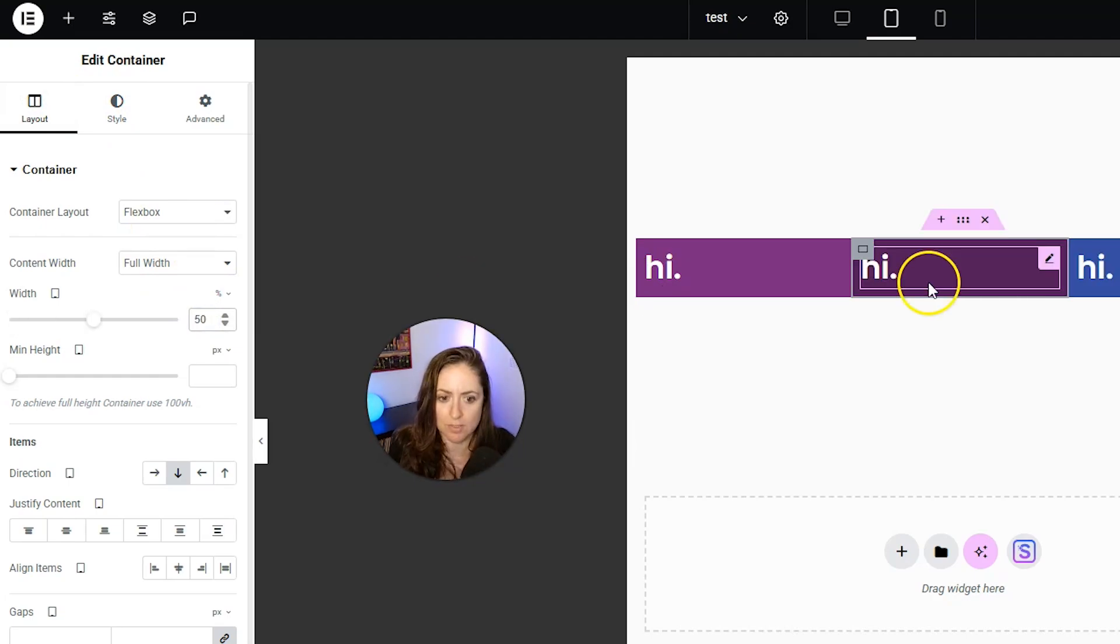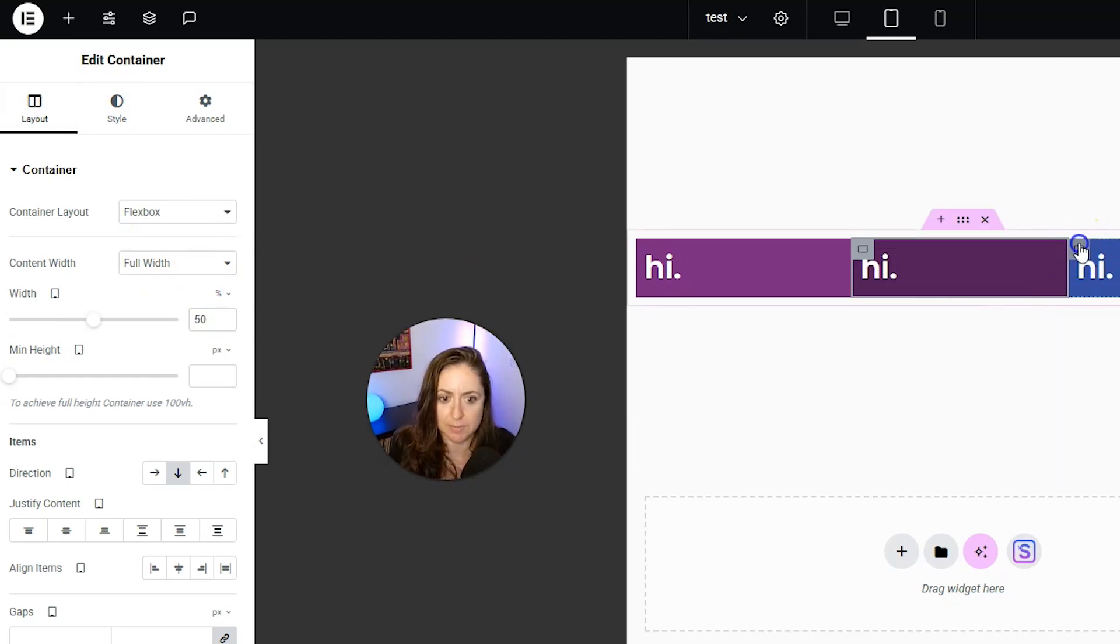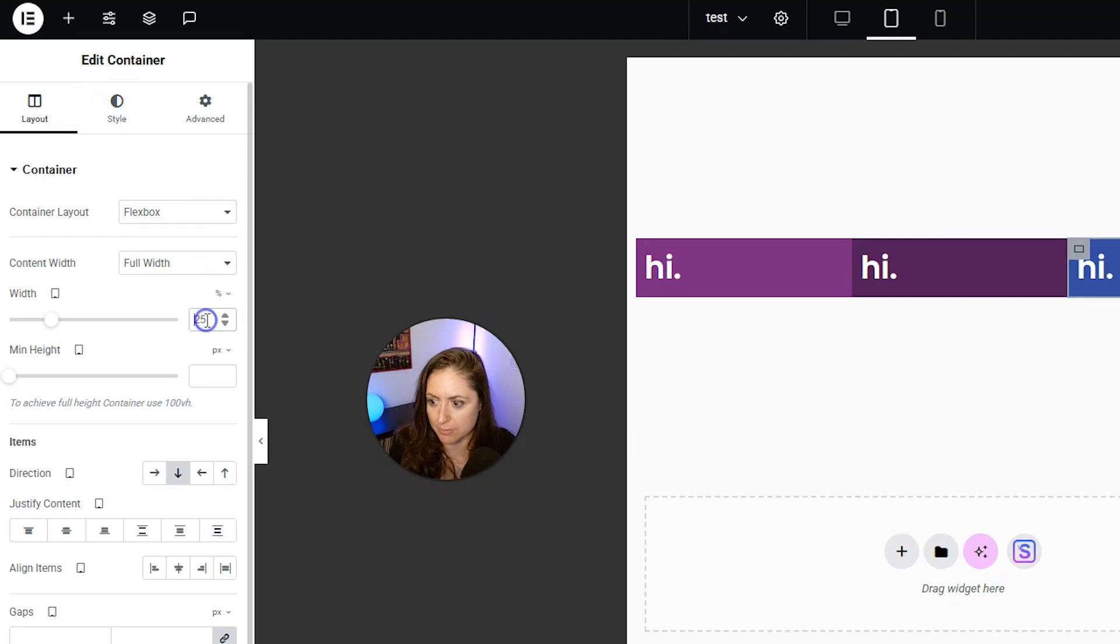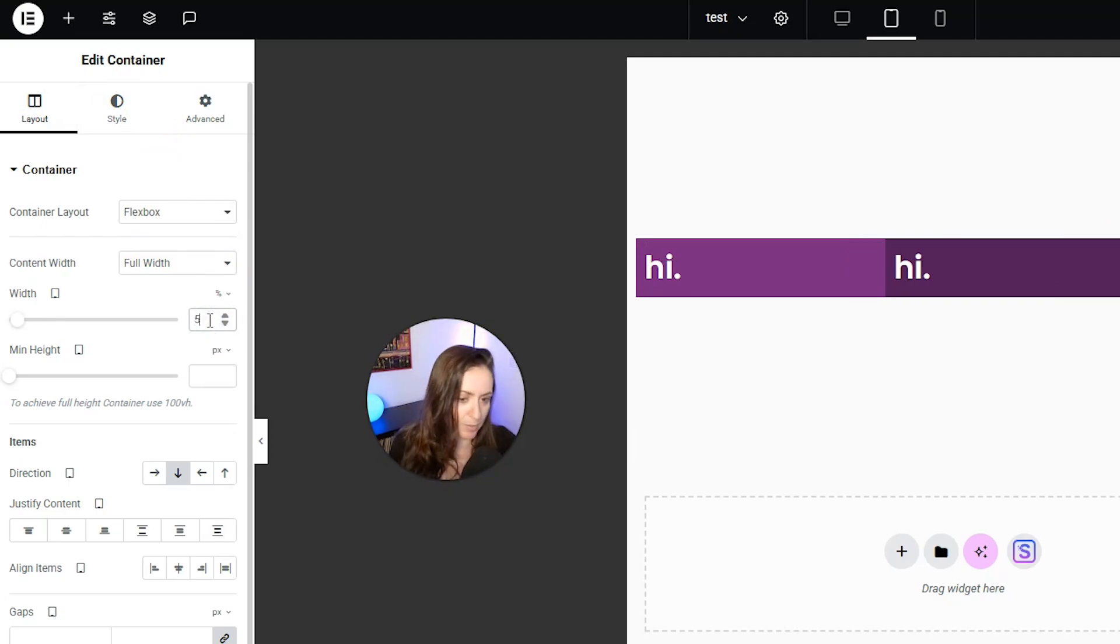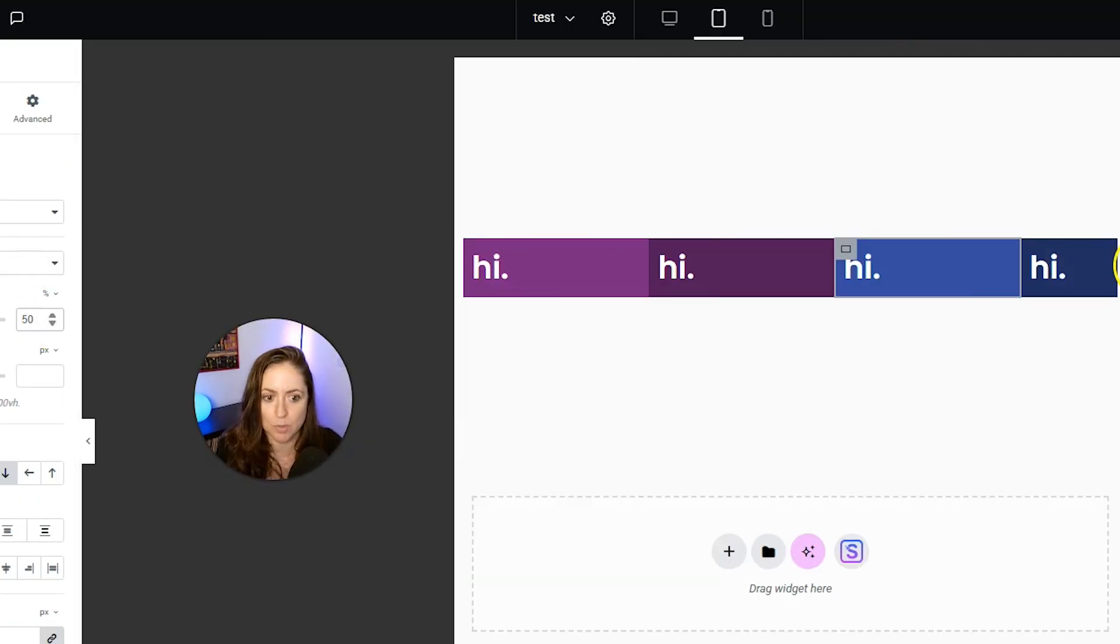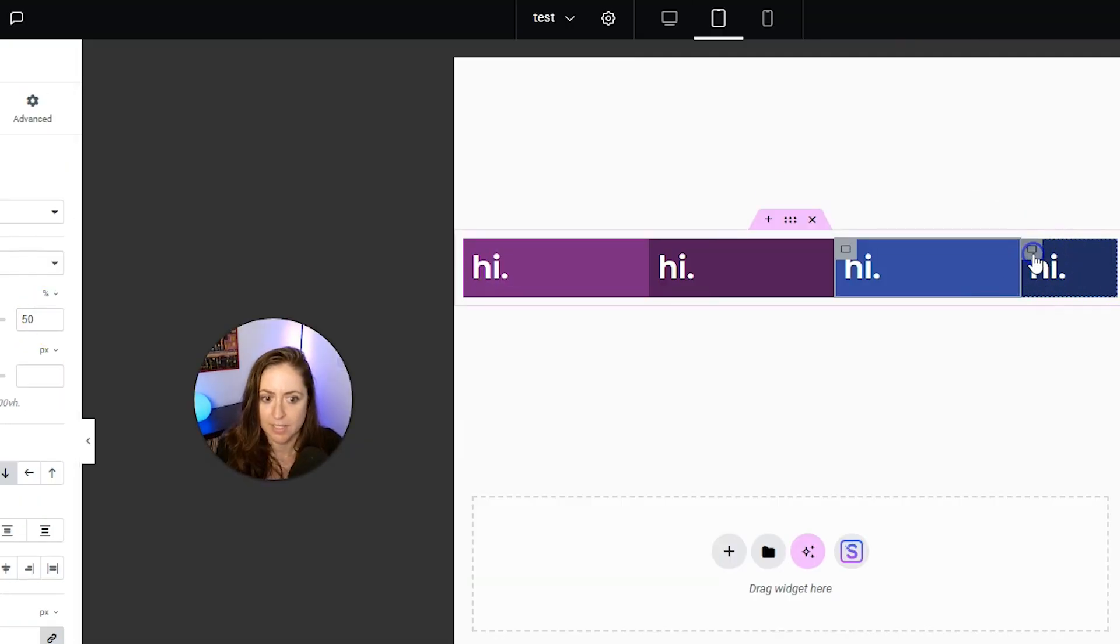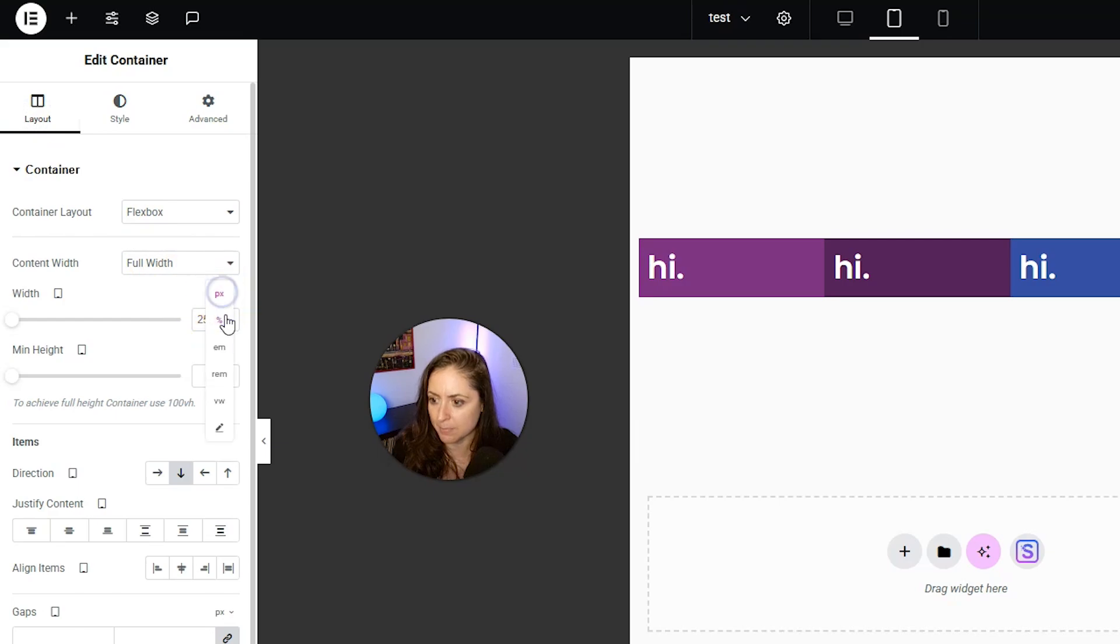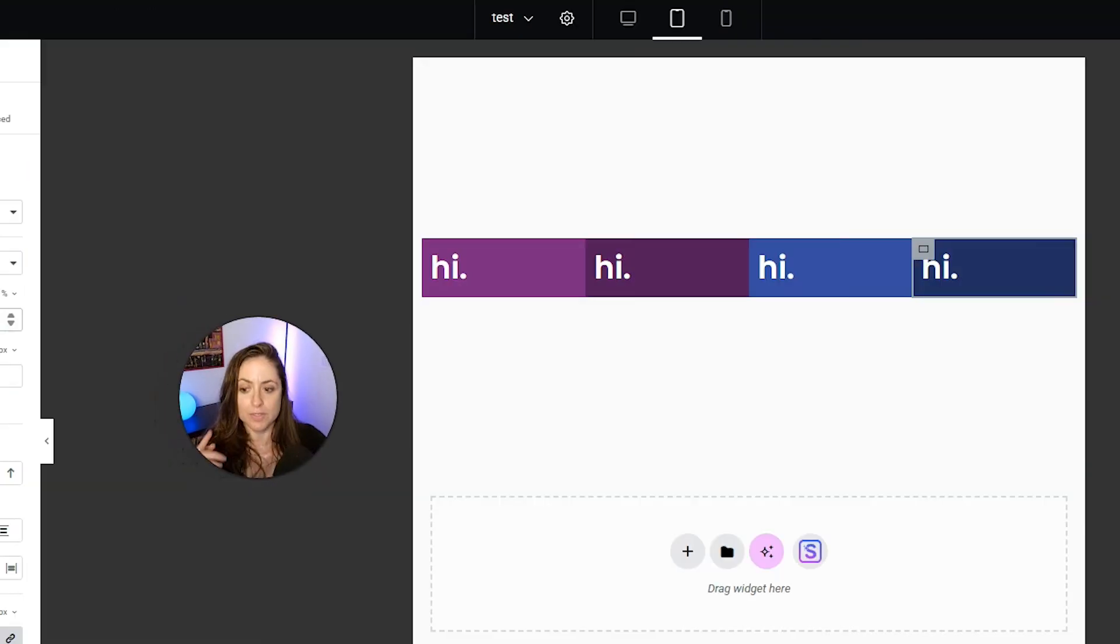Switch all of these to 50%, and then I will show you how to get it to look the way we actually want it to look. Then select this last one, layout, percent, 50.